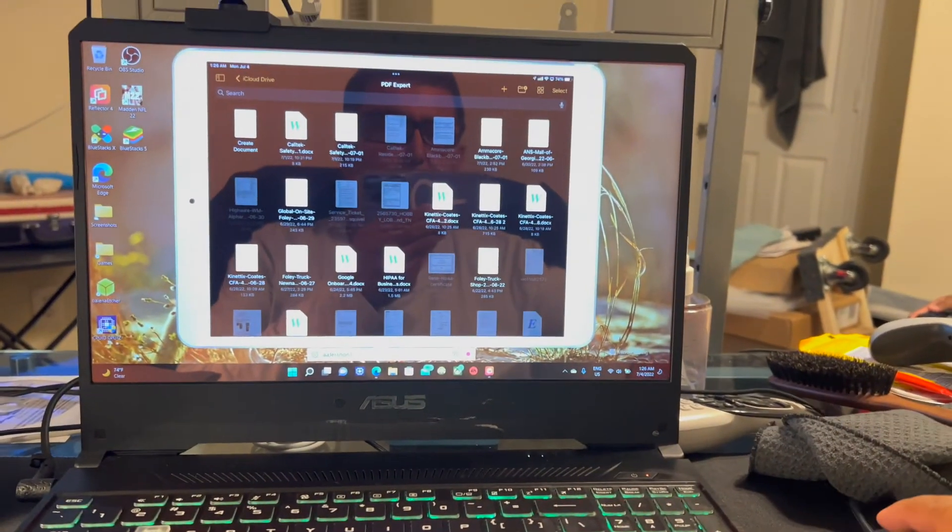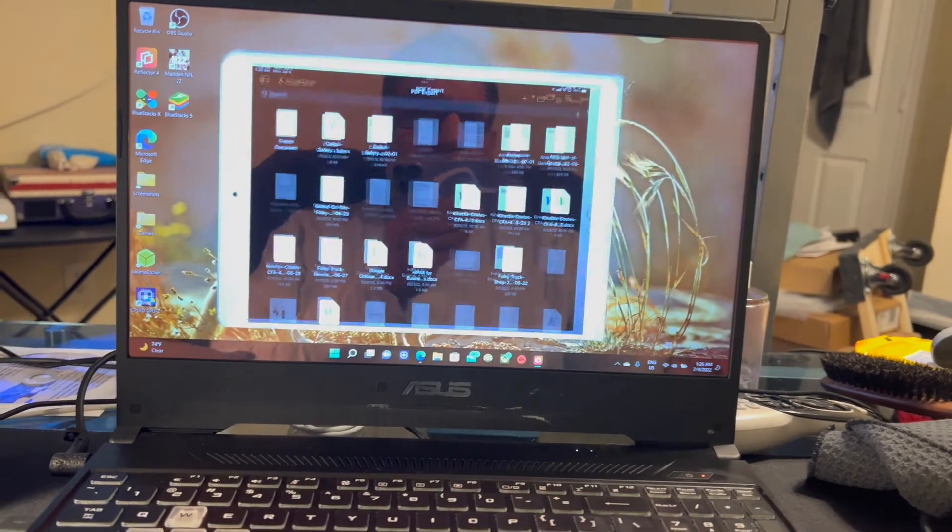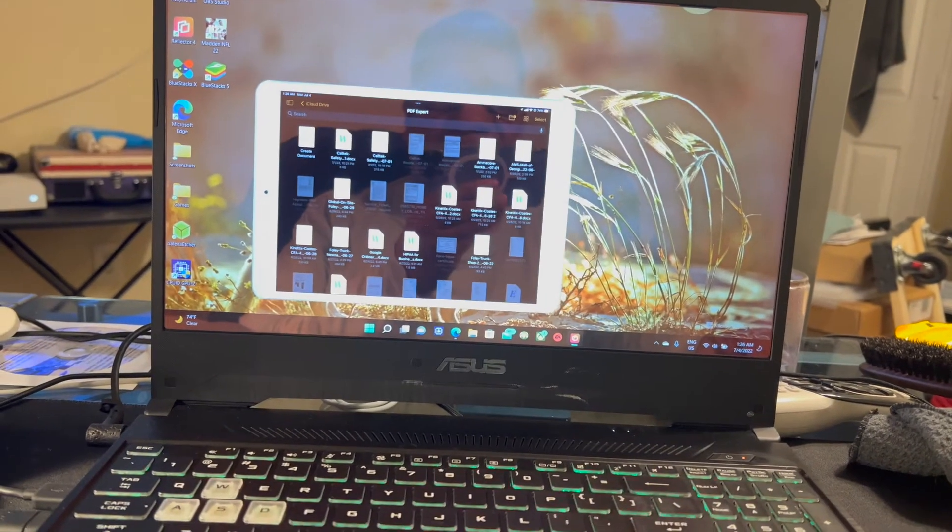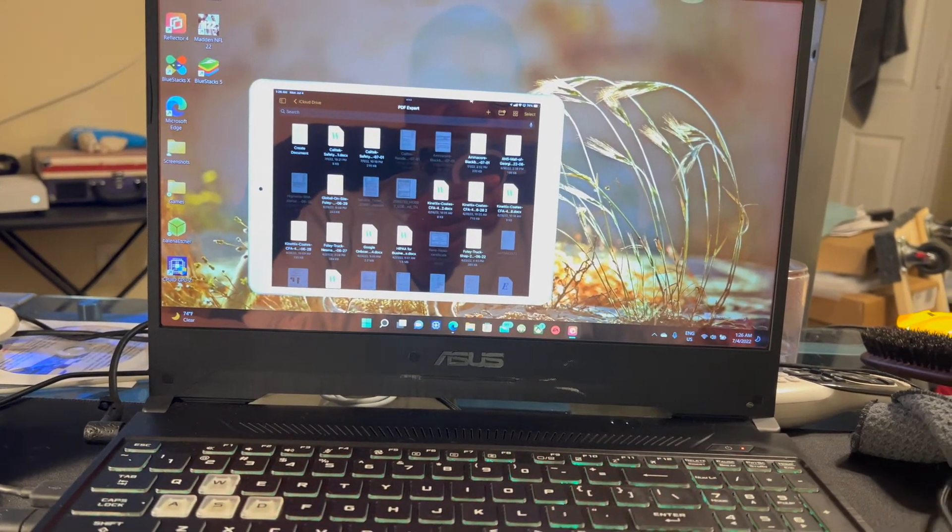Now, I'm going to go ahead and shrink that a bit here, because I don't want it taking up quite so much space.